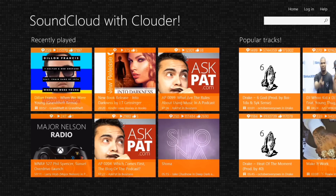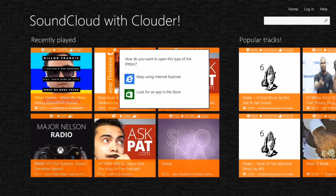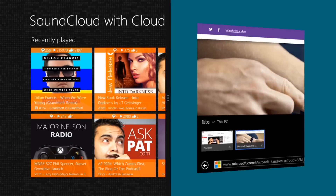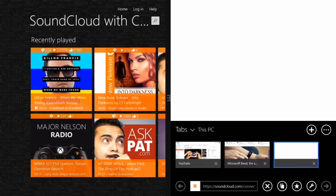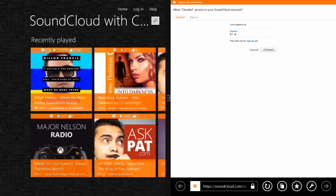Upon launching the app, if you have an account, you'll definitely want to sign in. The app will take you to Internet Explorer on the SoundCloud login page. Just enter your credentials and say yes to any prompts and you'll be all set.